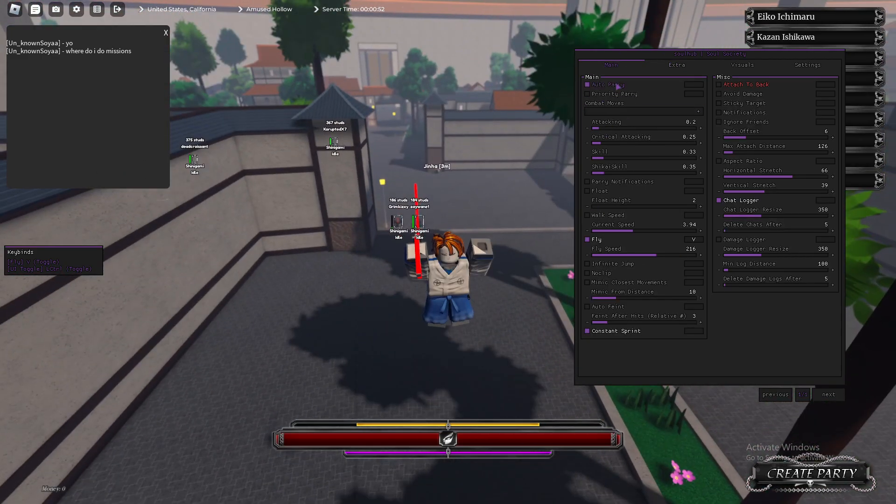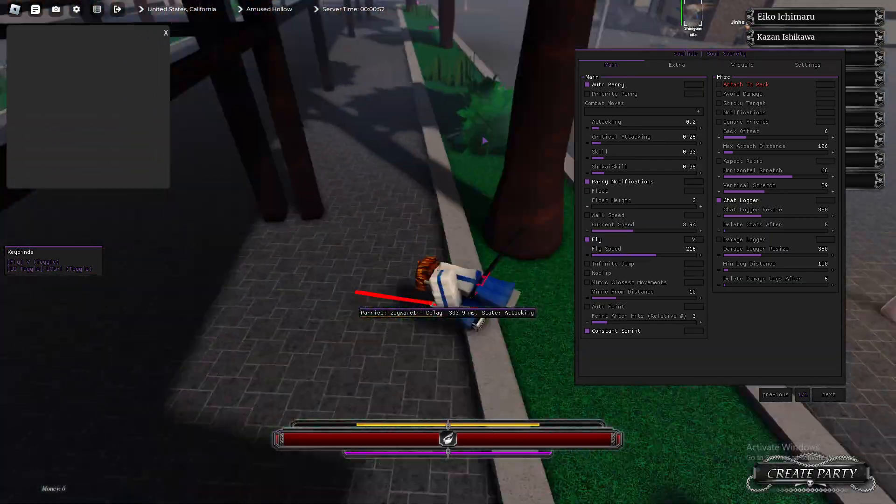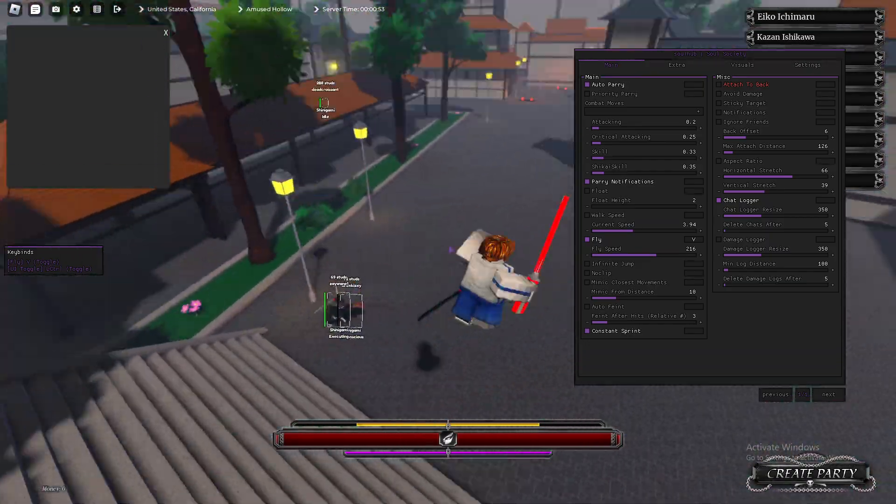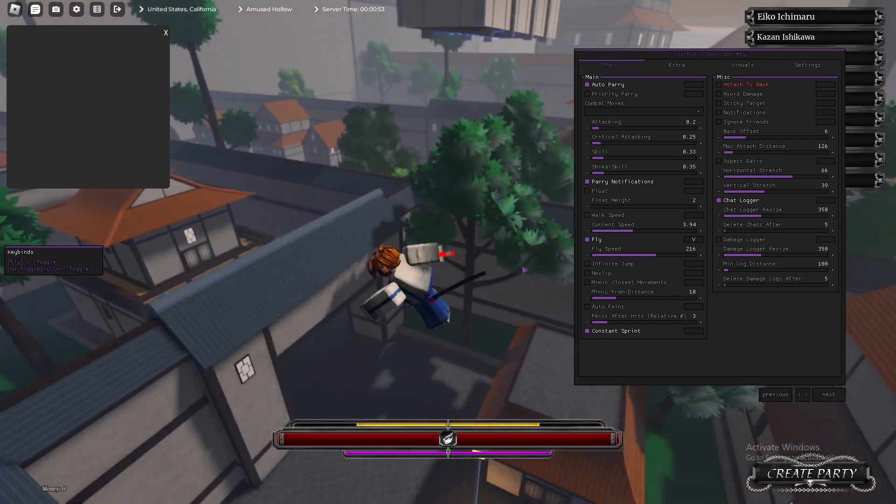Oh, let me show you auto parry work. So, if you turn this on, I'll just show you that it does parry. As you see, he just hit and it did the parry notification thing and it parried.